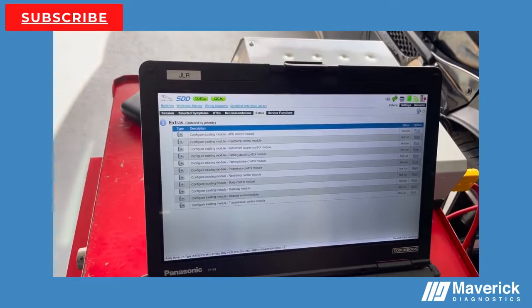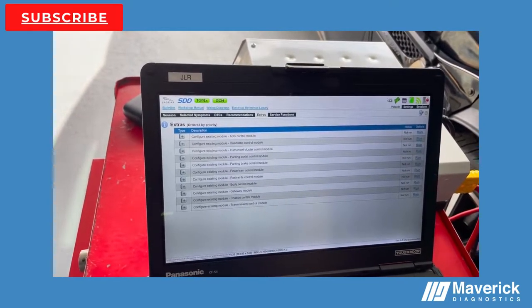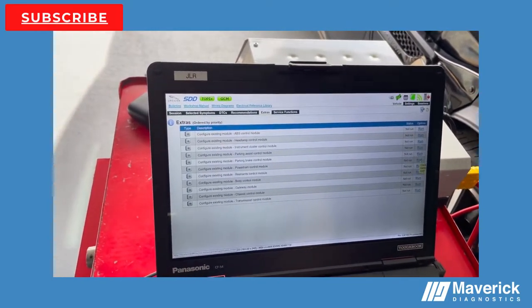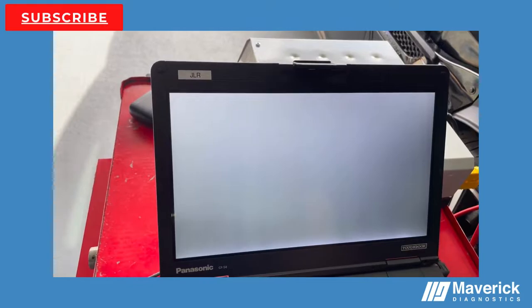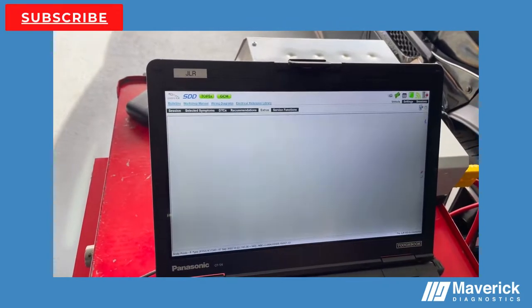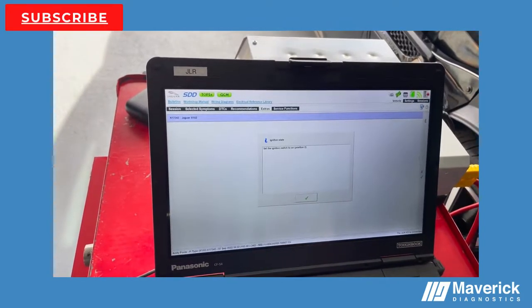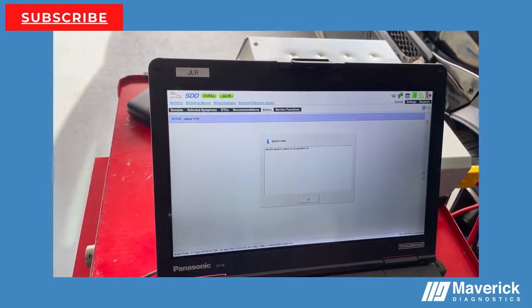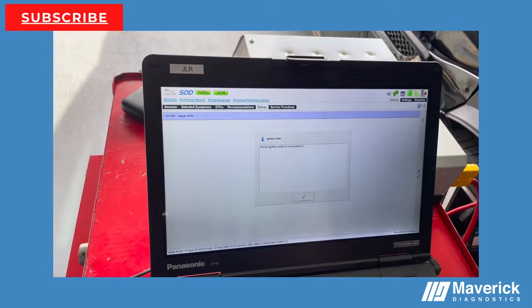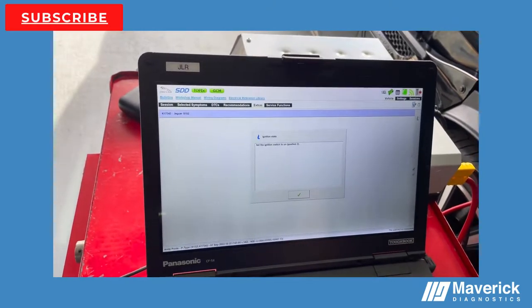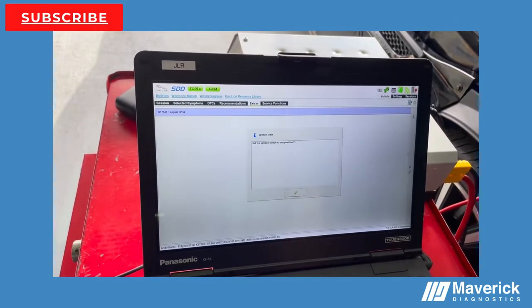Basically you're just going to hit configure existing module. You're just going to run that. We're just going to hit the run function over here, and that will start the process off. This will take—I've got to go and flip the ignition on and off. We'll go through this and we'll come back and see if it's all worked.